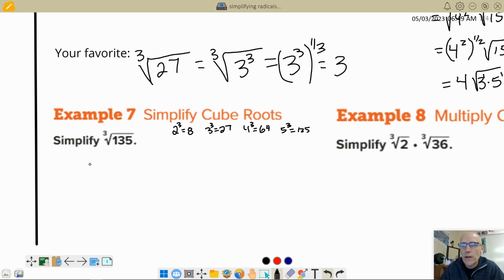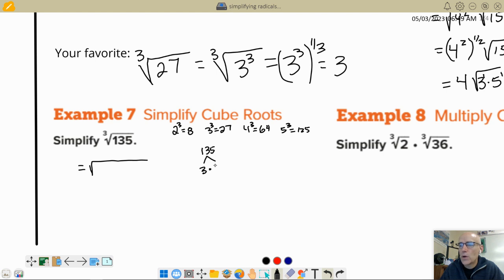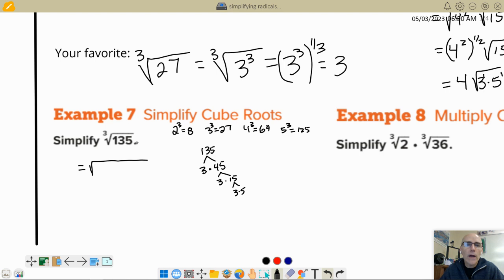If you don't recognize that right away and you're just finding factors of 135: divide by 3 to get 45, divide 45 by 3 to get 15, divide 15 by 3 to get 5. So 135 = 3 times 3 times 3 times 5, which means 3 cubed times 5. Whether you used a calculator or factored by hand, you can see that 27 divides into 135.